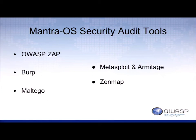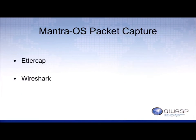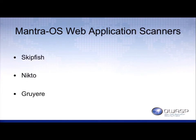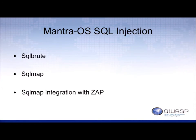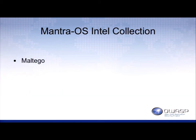The audit tools are Zap, BERT, MultiEgo, Metasploit, Armitage, and Zenmap. They're all part of the WTE repository. We also use EtherCAP and Wireshark for our PCAPs. Our scanners are SkipFish, Nikito, Guyard, Re, and our SQL injection tools SQLBrute and SQLMAP. SQLMAP is actually integrated with Zap, so when you're running active scans it actually uses SQLMAP, and MultiEgo for Intel Collection.